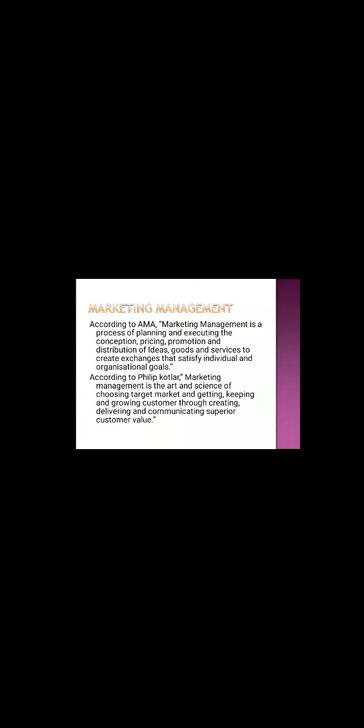According to AMA, marketing management is a process of planning and executing the conceptions, pricing, promotions, and distribution of ideas, goods, and services to create exchanges that satisfy individual and organizational goals.